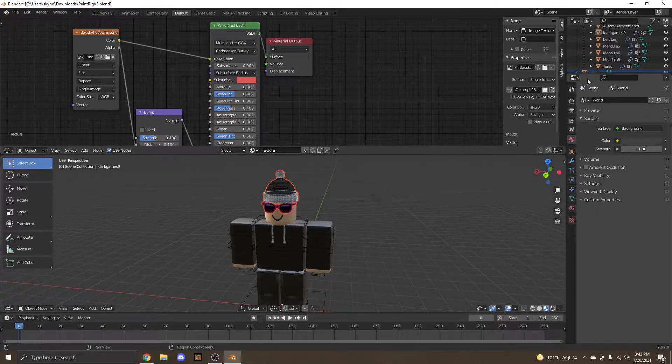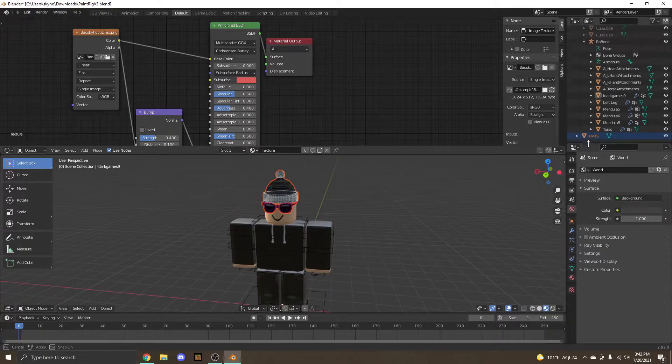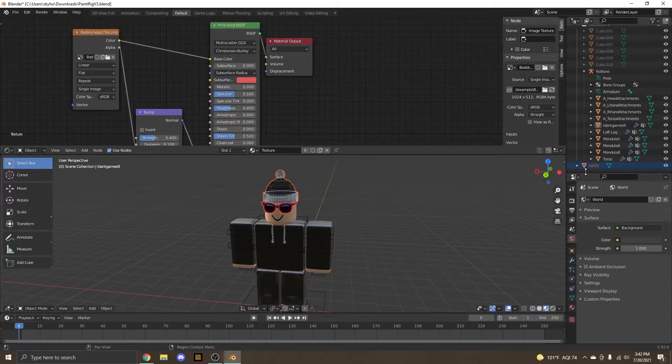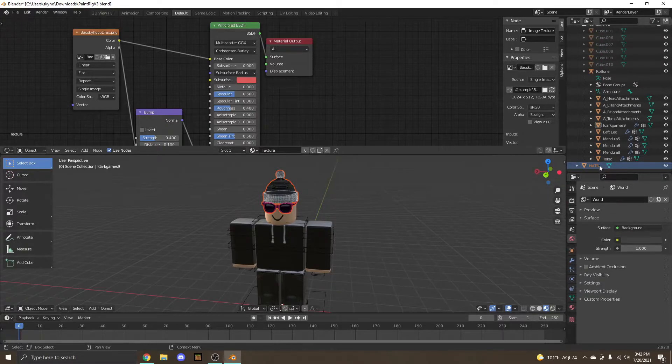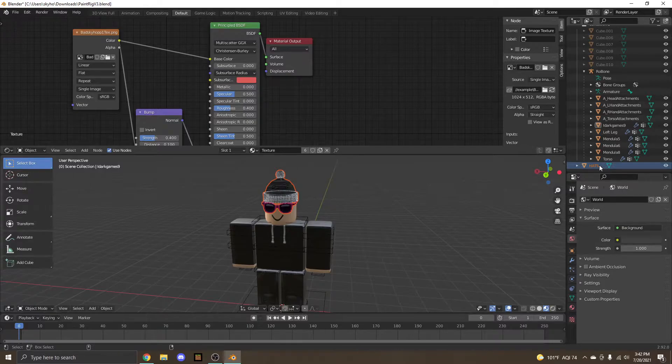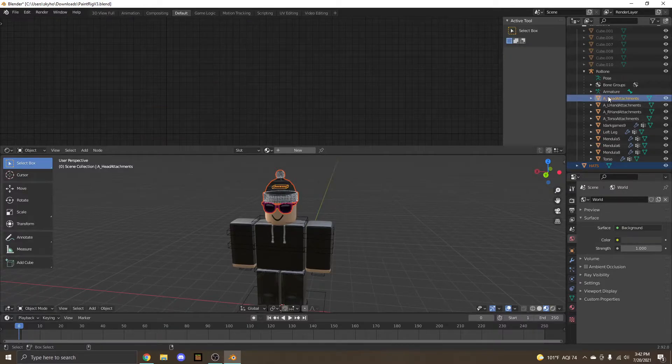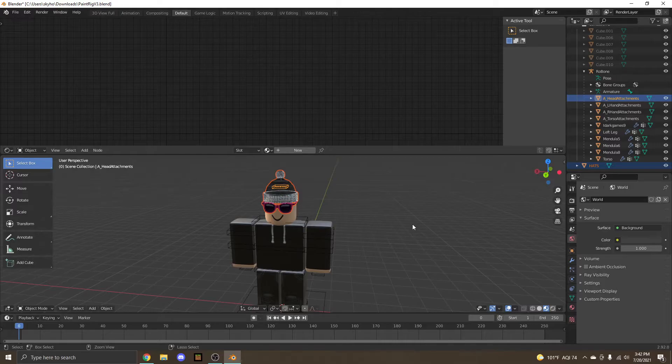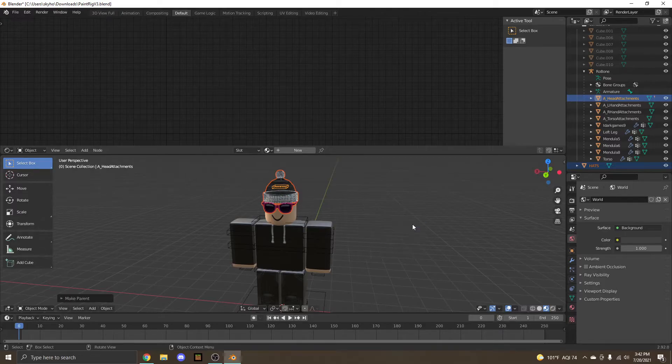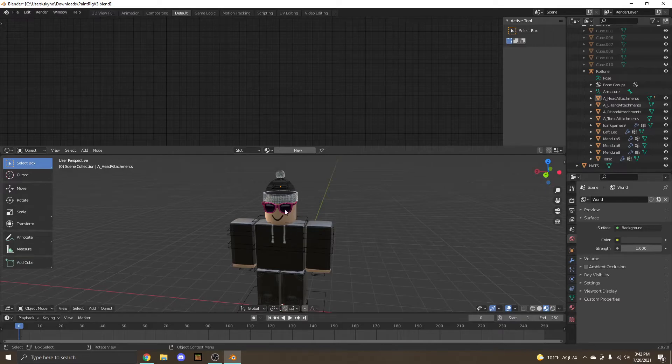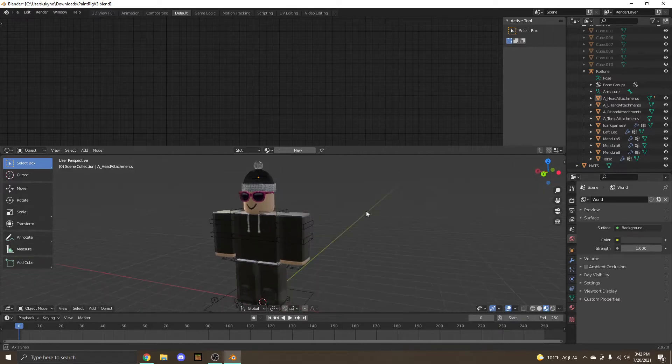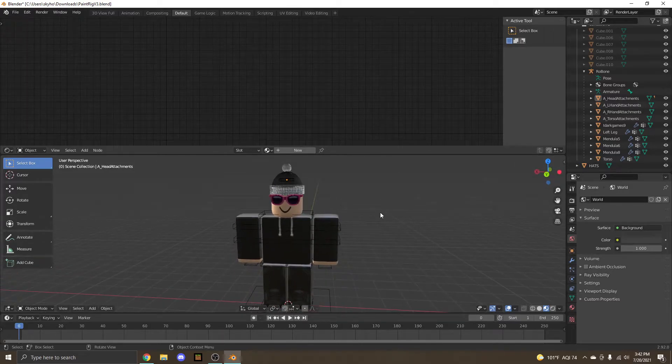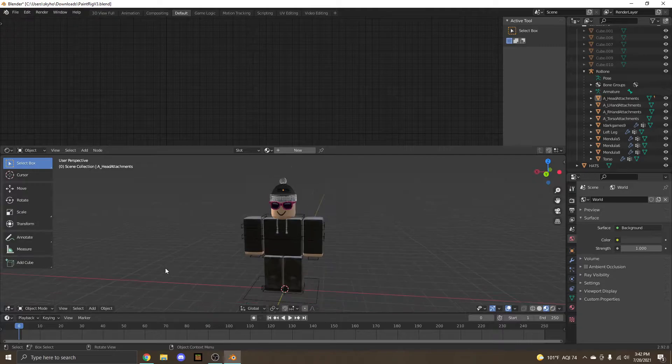Now what we're going to want to do is drag this down a lot. Find your hats. Hold ctrl. Find A underscore head attachments. And while still holding ctrl, press P. And then select object. This anchors the hats to your head. If we didn't do this and we move the head, your hats would not move with it.